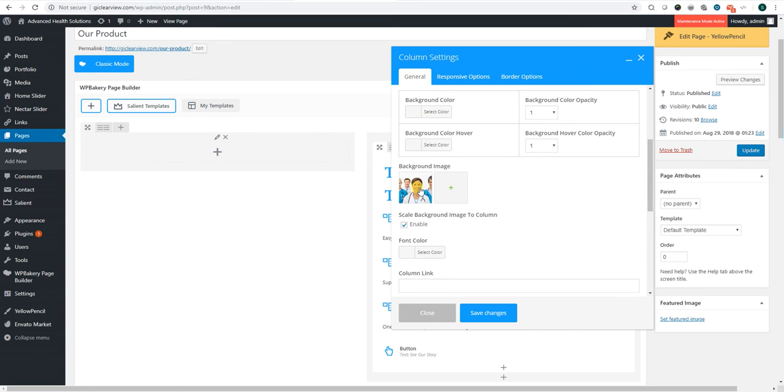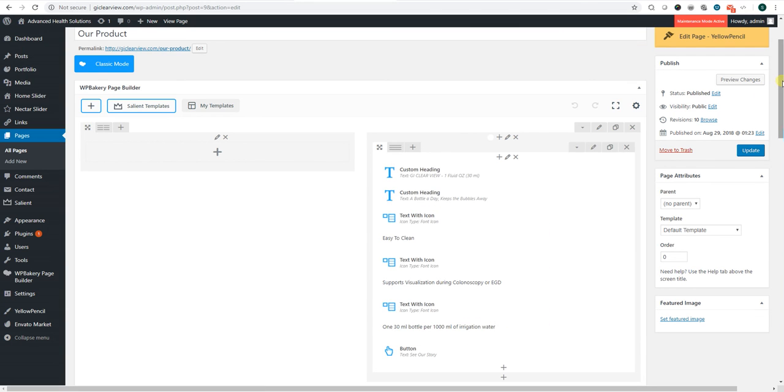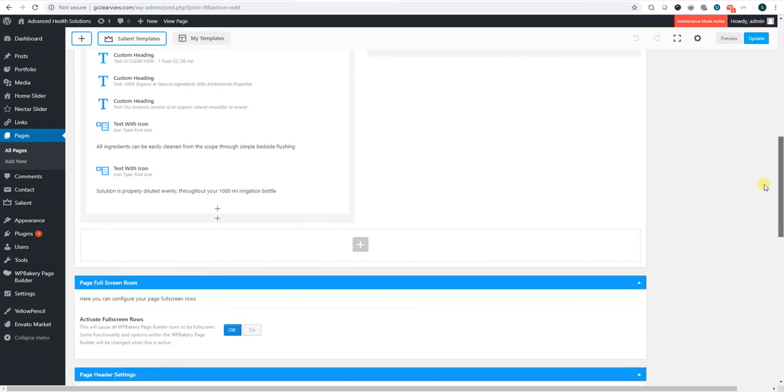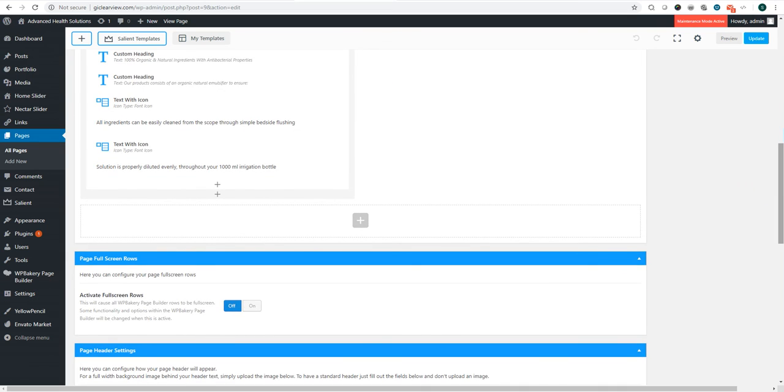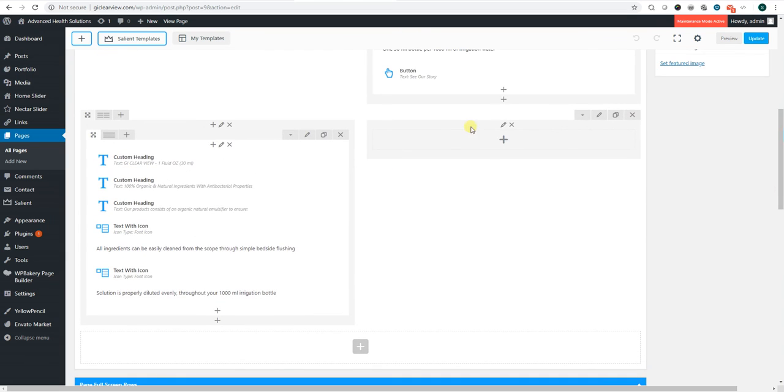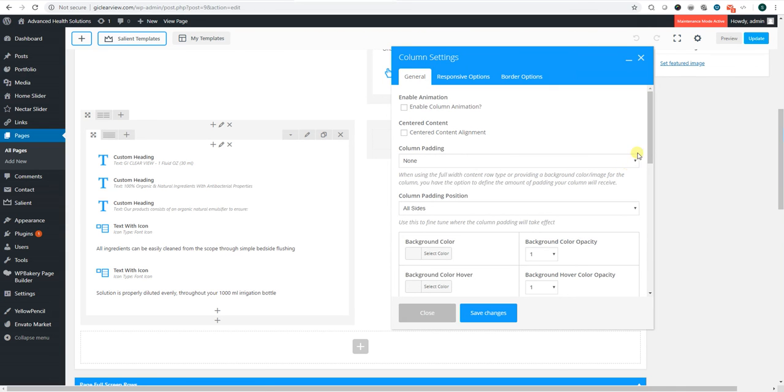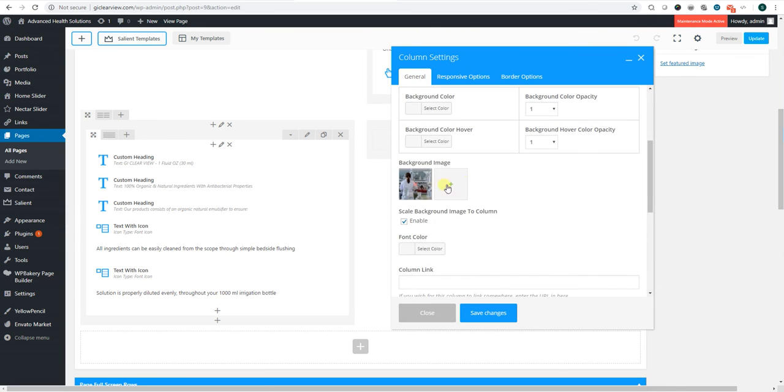So you would edit that here. If you want to get to the other image on the second row, you just go to the opposite side here and you would change the image there.